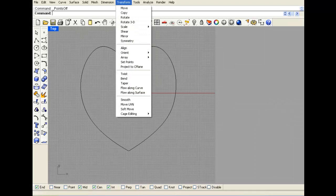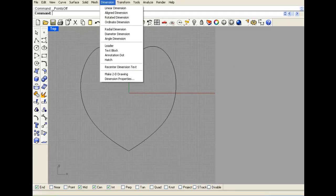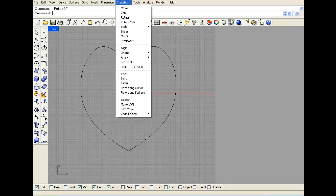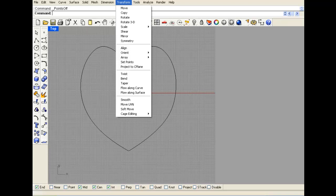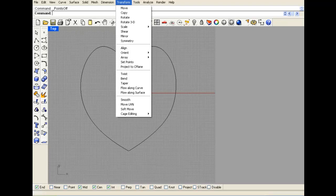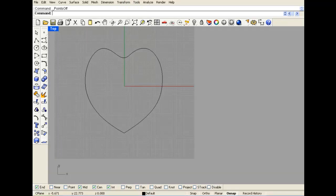The mirror command is in Transform. This is a hint for later — you can transform almost anything: points, curves, solids, and surfaces. When we get to cage edit, it's going to be really cool to show you how to transform points.